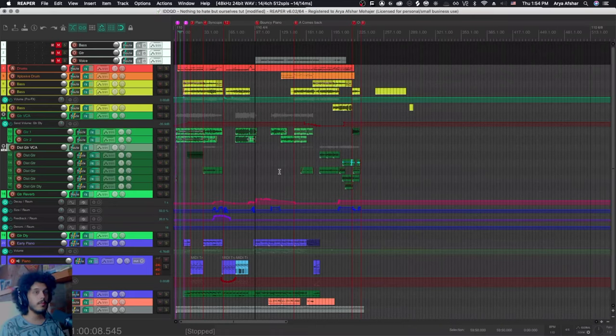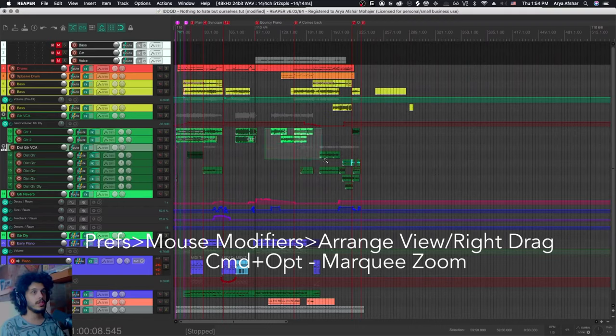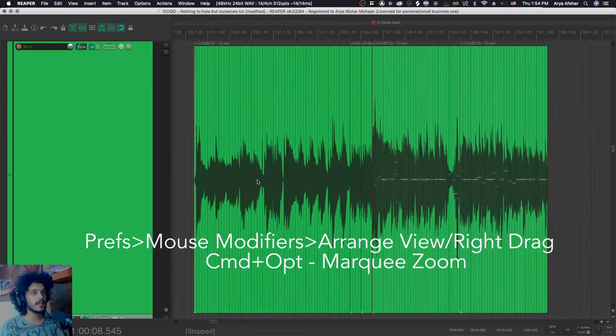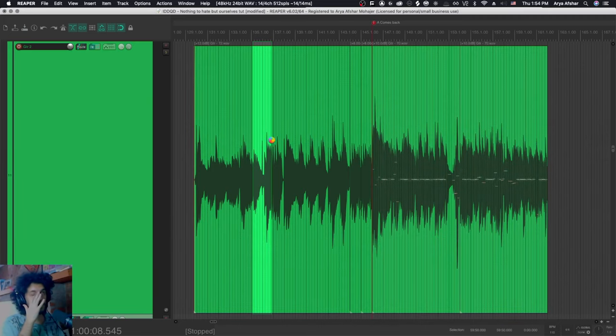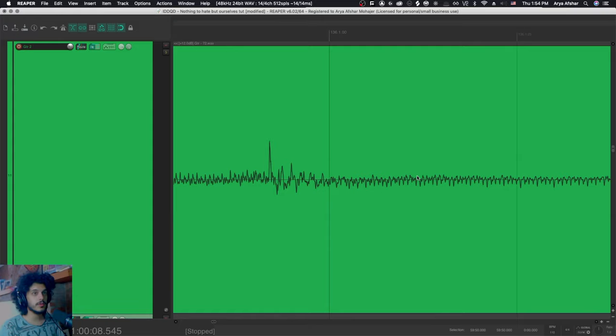Finally, let's talk about marquee zoom because that one's really useful as well. The default for that is command option and right drag. Basically, whatever you drag and select, both vertically and horizontally will be zoomed to. If you go in too deep, it needs to think about it for a second, but it will do it.